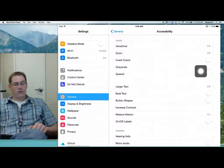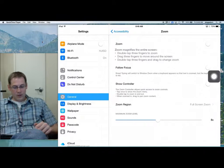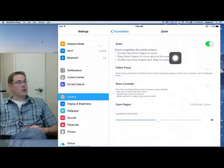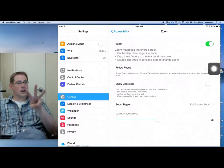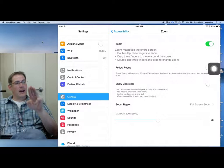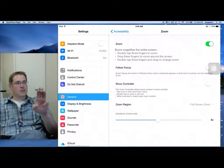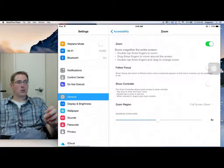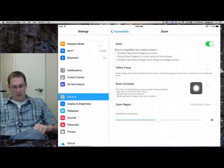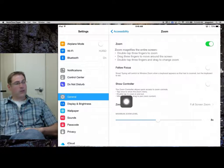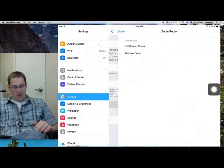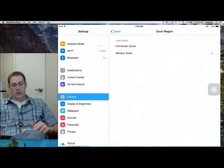Under Zoom, this one is a very handy tool. We are going to turn this on. You have your directions underneath it here — you are going to double tap with three fingers. I have noticed that if you do this motion with three fingers, depending on your fingers, sometimes it reads as two. So put a little bit of separation between your fingers and it seems to work a little bit better.